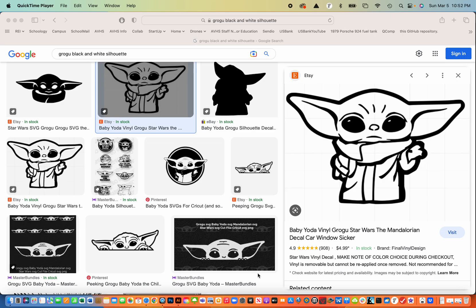It's Mr. Lee and today what we're going to do is make a cookie cutter using our 3D printers.